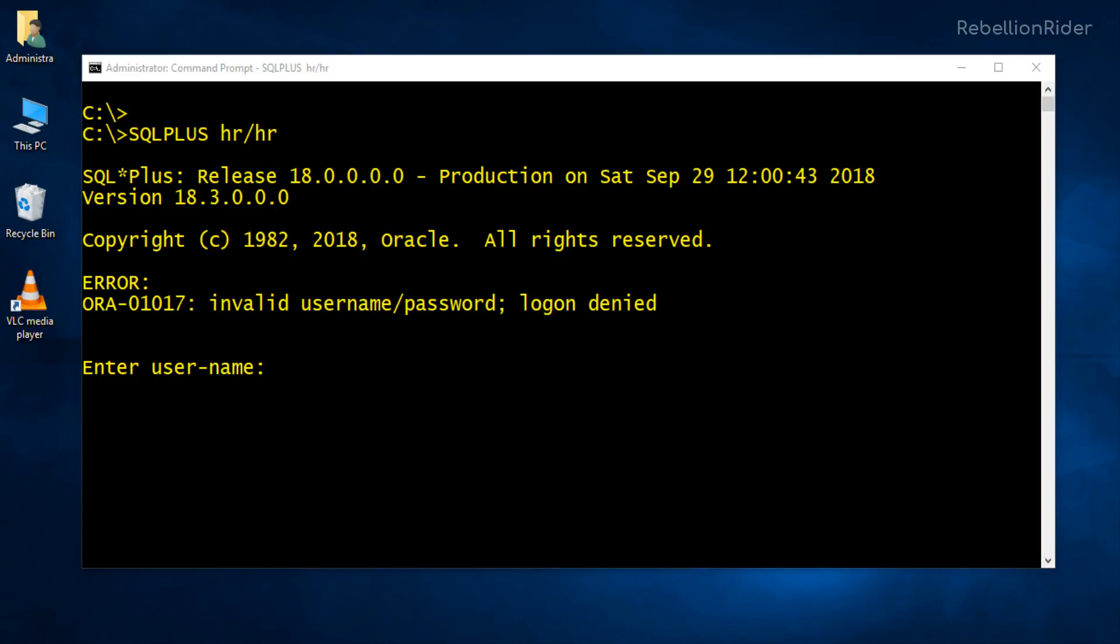Relax. There is no bug. Everything is correct but not complete. Let me explain. Whenever we write a connection string in Oracle 11g style like this one, the server starts searching the user inside the container database. For example here we are trying to connect to Oracle Database 18c using HR user. On pressing enter, the server starts searching this HR user in our container database.